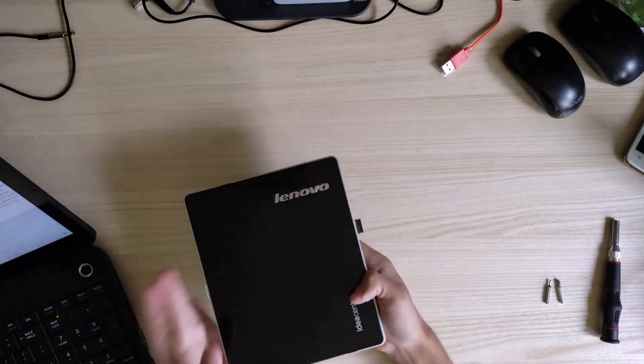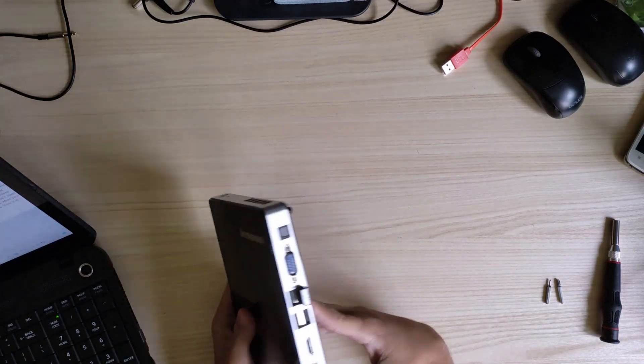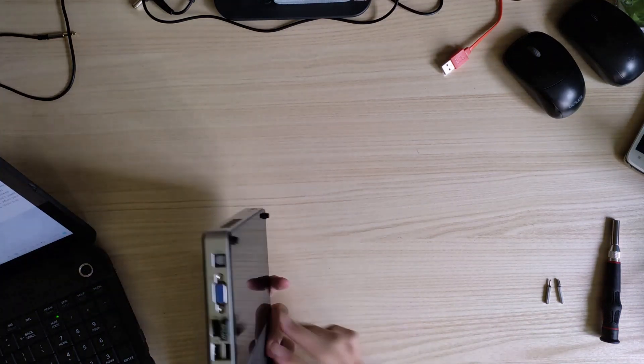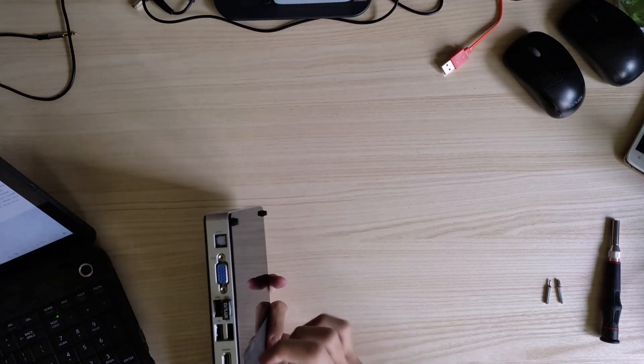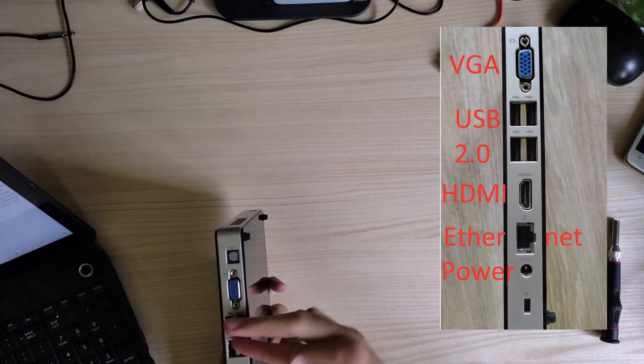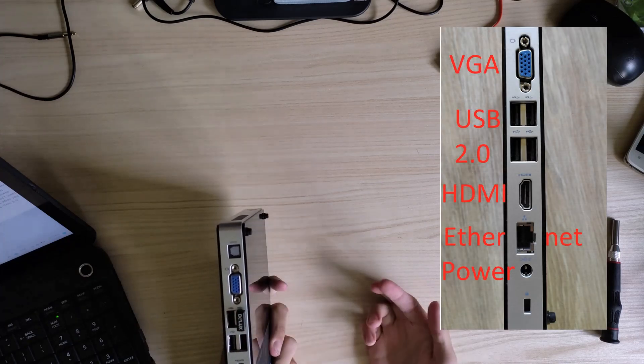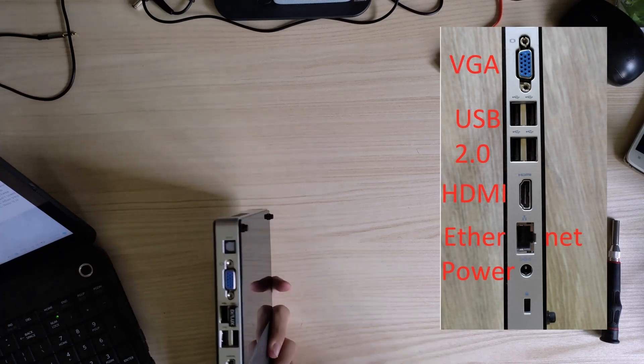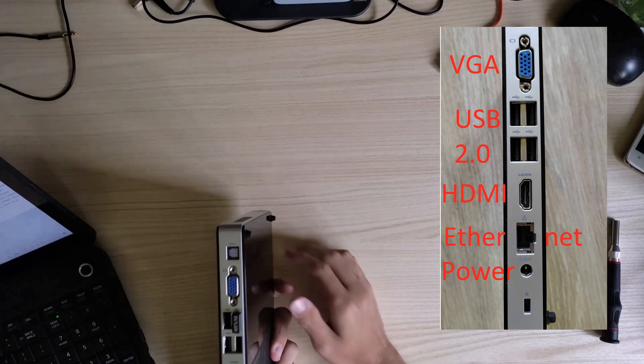this PC has a lot of ports, like Ethernet, USB on the right, HDMI and VGA.